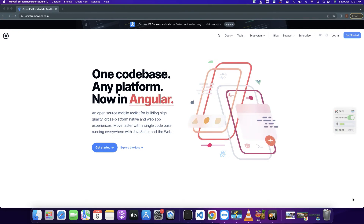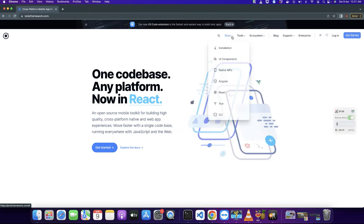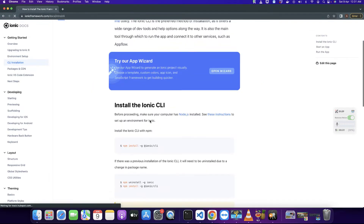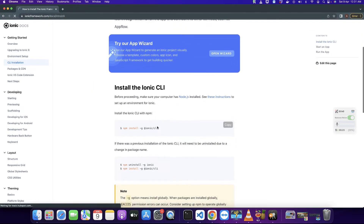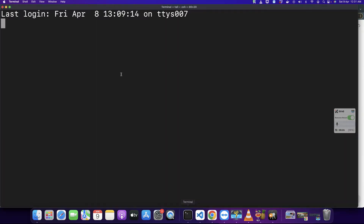In this video I will show you how to install Ionic app in Angular. Open this website ionicframework.com and go to the docs section, click on the installation and here you will find all of the commands.